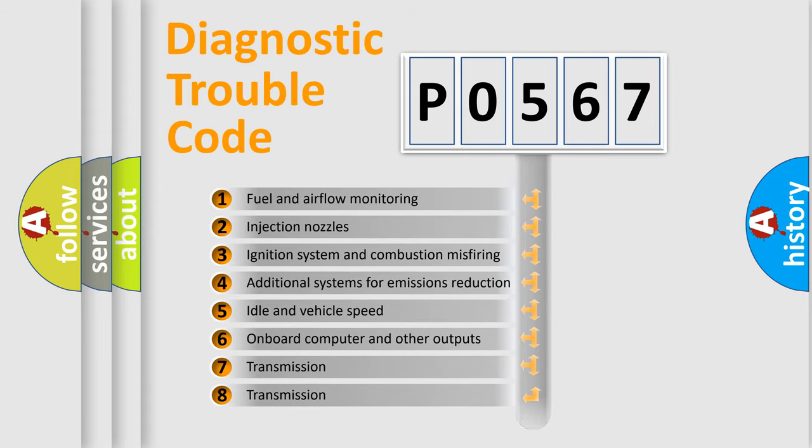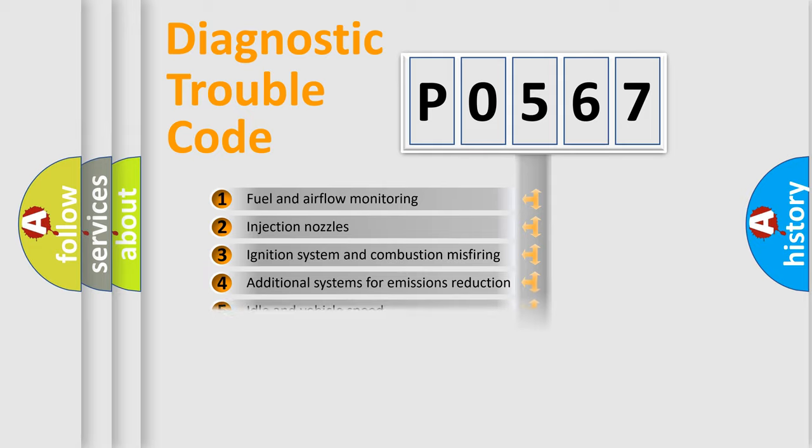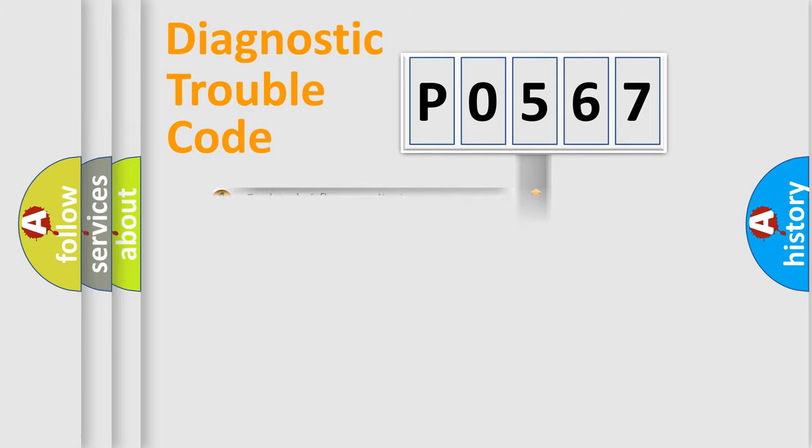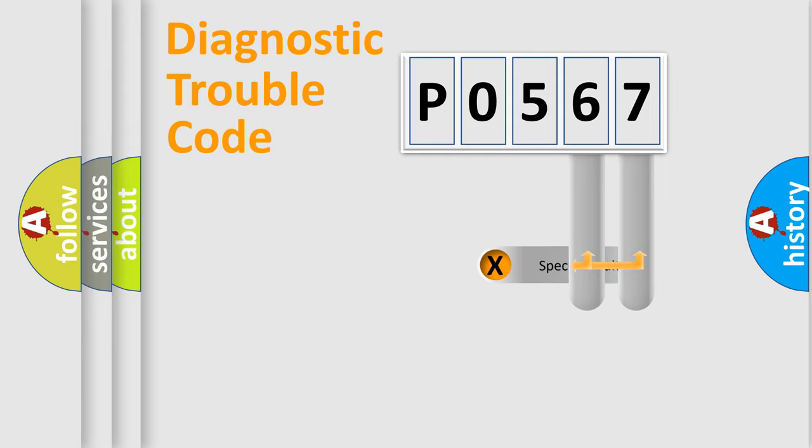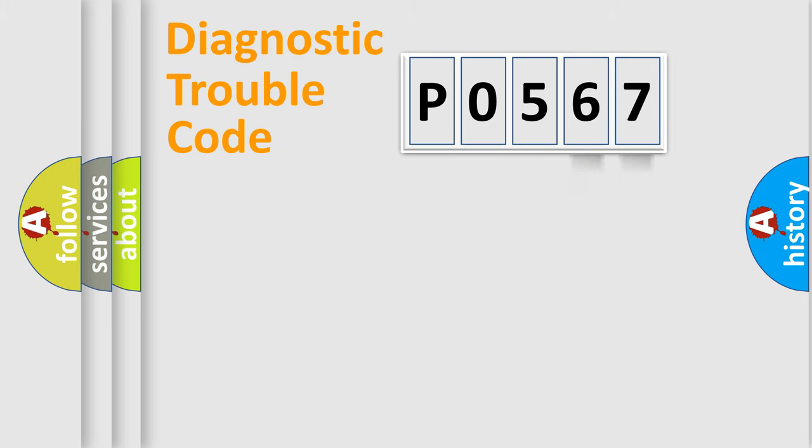The third character specifies a subset of errors. The distribution shown is valid only for the standardized DTC code. Only the last two characters define the specific fault of the group.